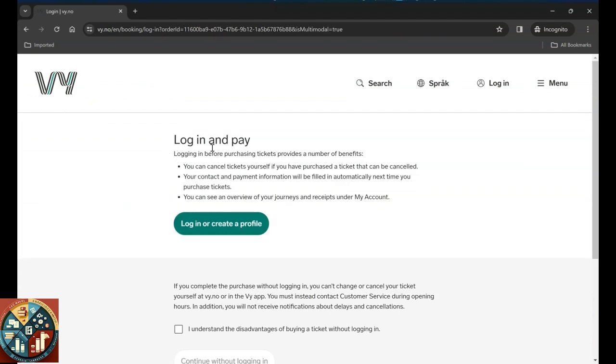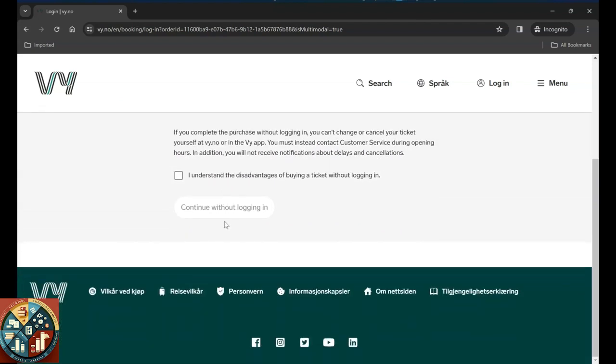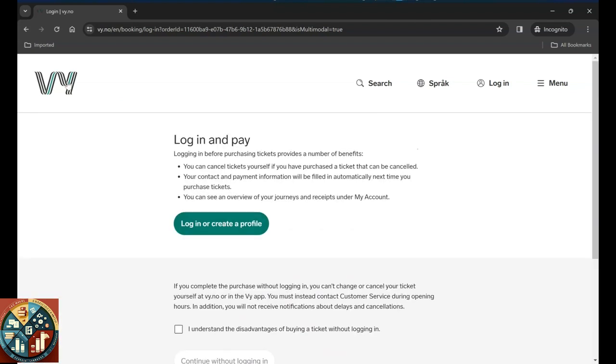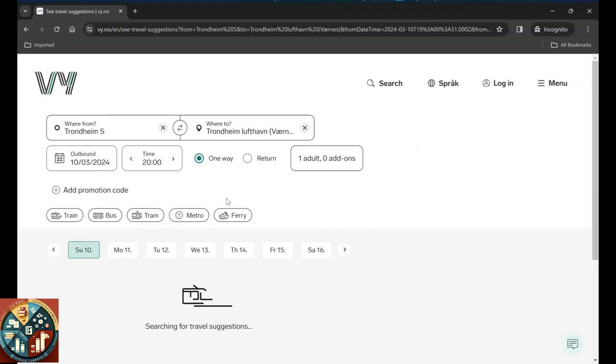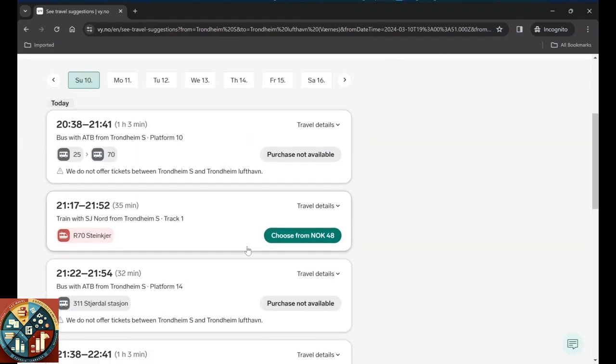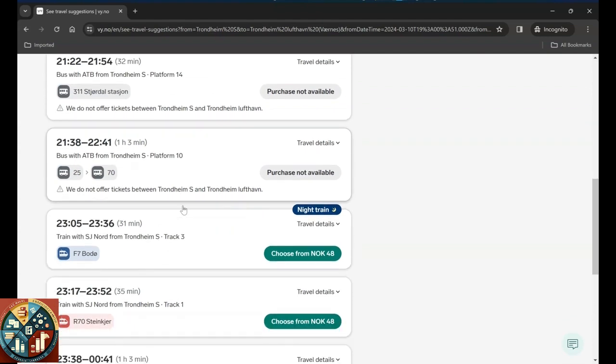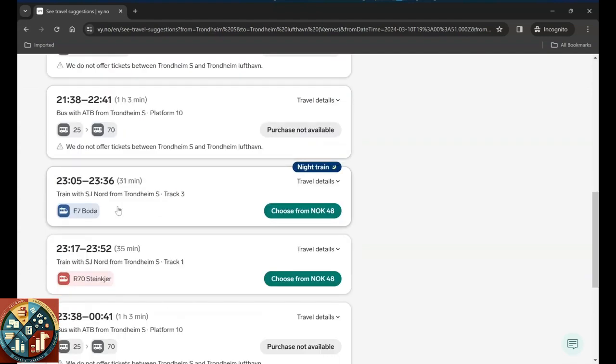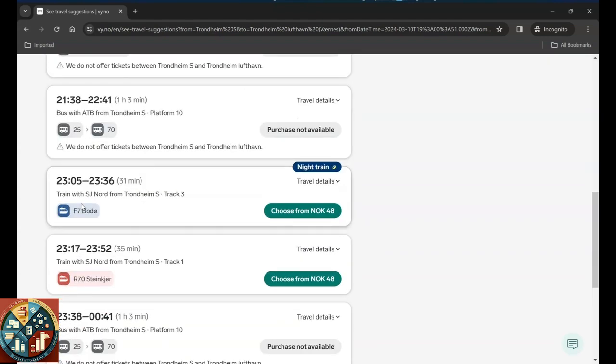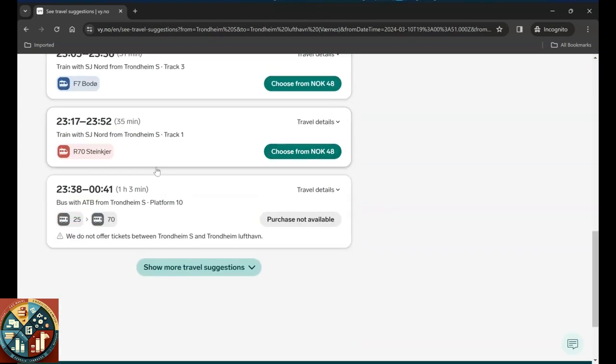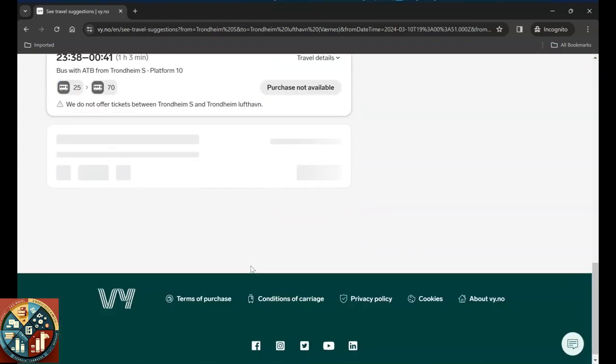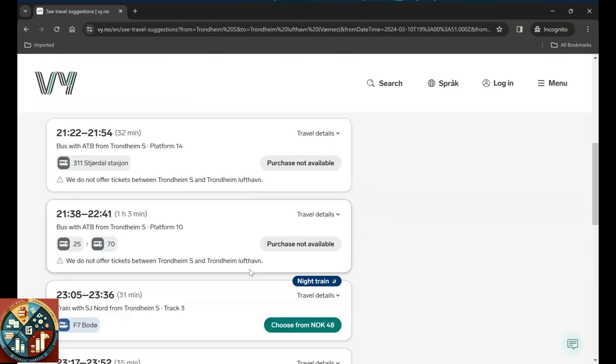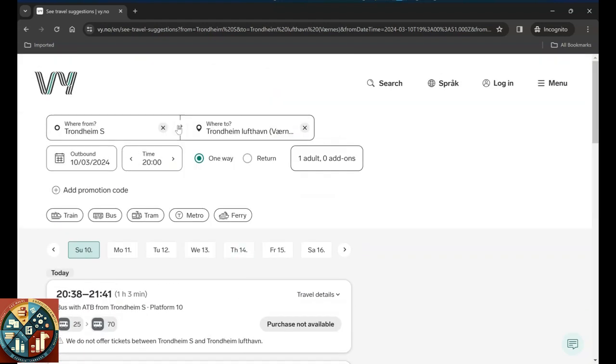And here it asks you to log in and pay. So in this case you have to log in, but because I don't really want to travel, I'm not going to continue. But yeah, generally you can see how it looks like. It also has night train which passes from Bodø, and yeah, so more travel options.